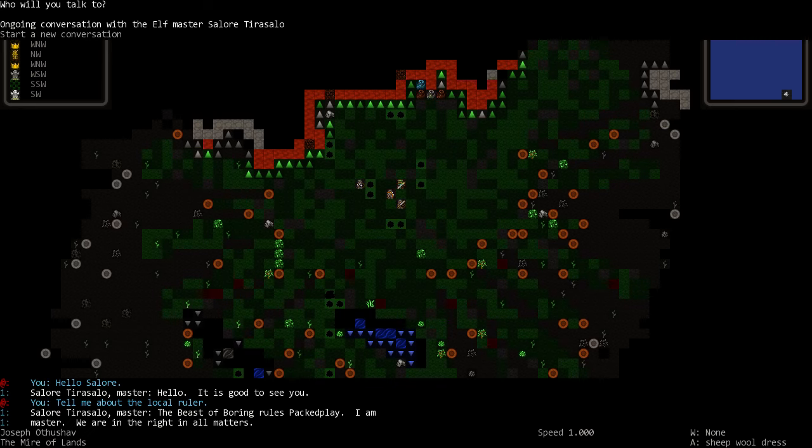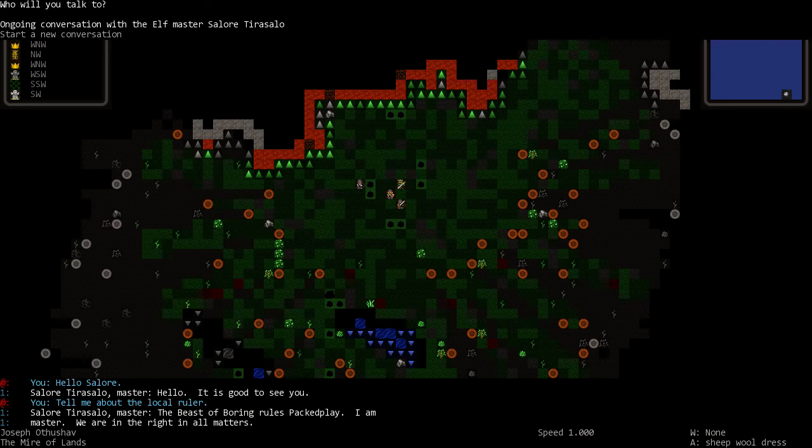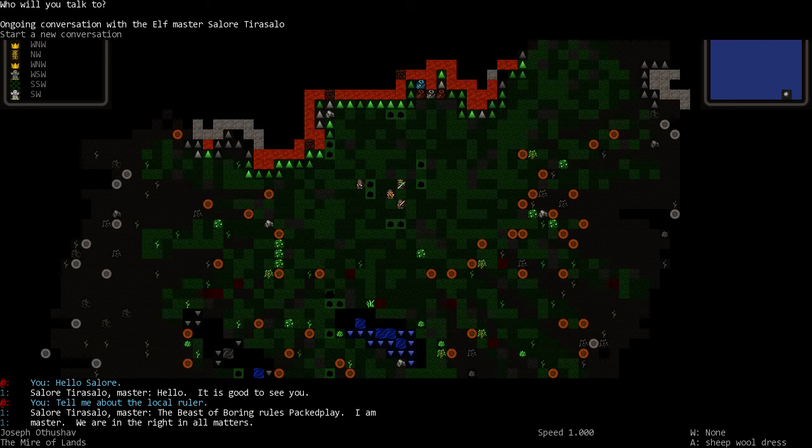So as you can see, these are the Beast of Boring. This is the group, it's the name of the group. He is the master, they are right in all matters. Now there's not really a whole lot we can do with these guys. In fact, when I try to fight them they pretty much just cower and run away. And half of them are sleeping, it's not even a fight.